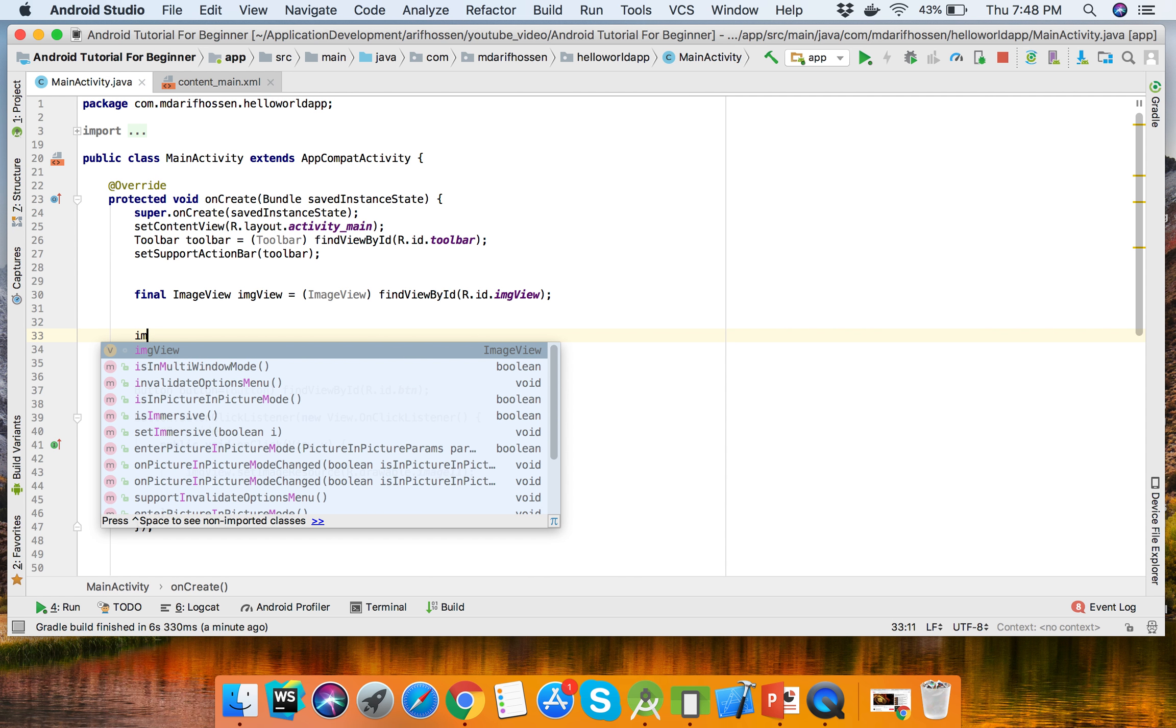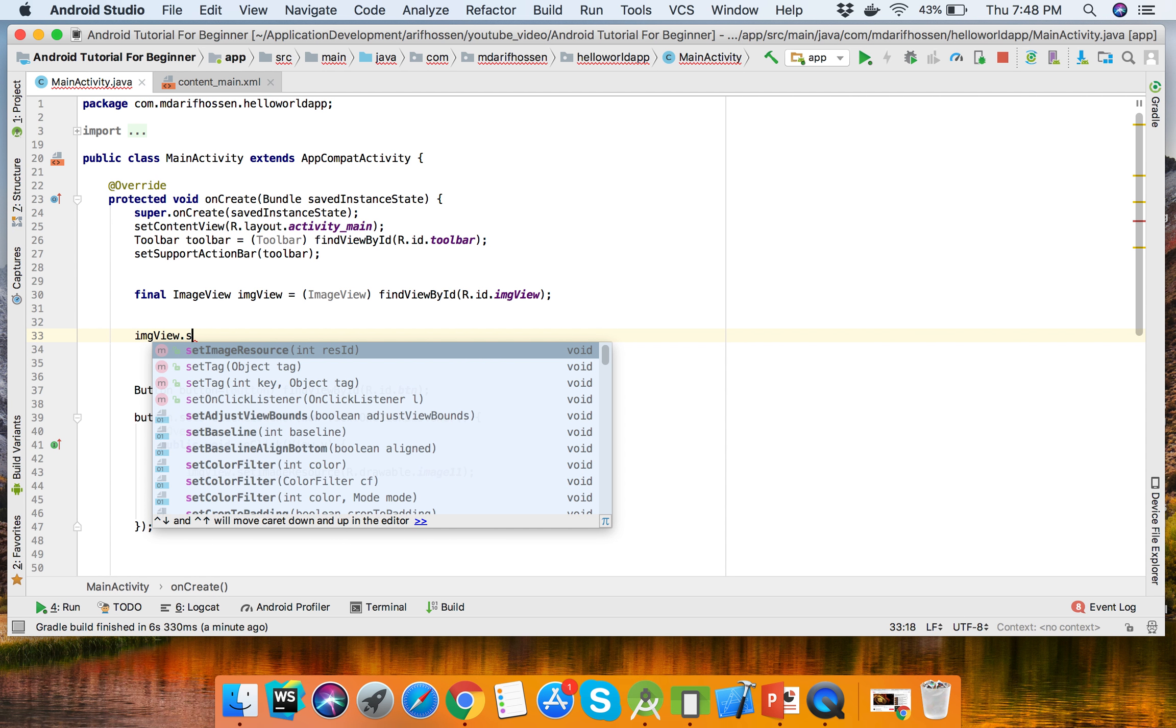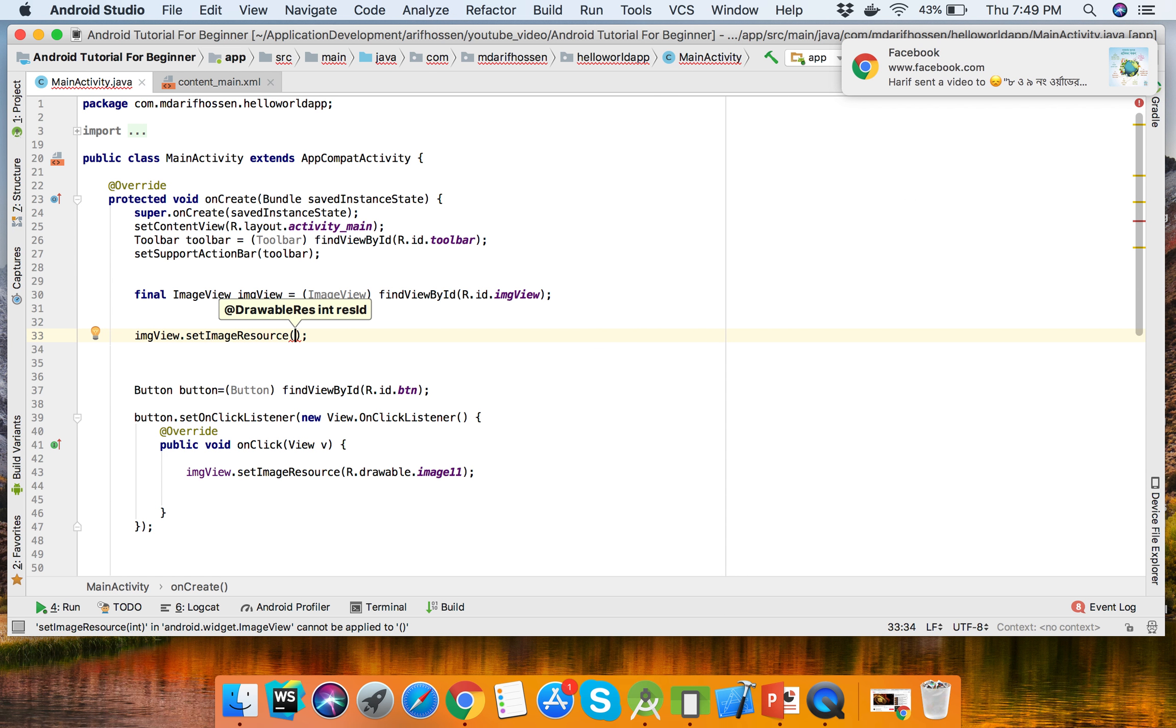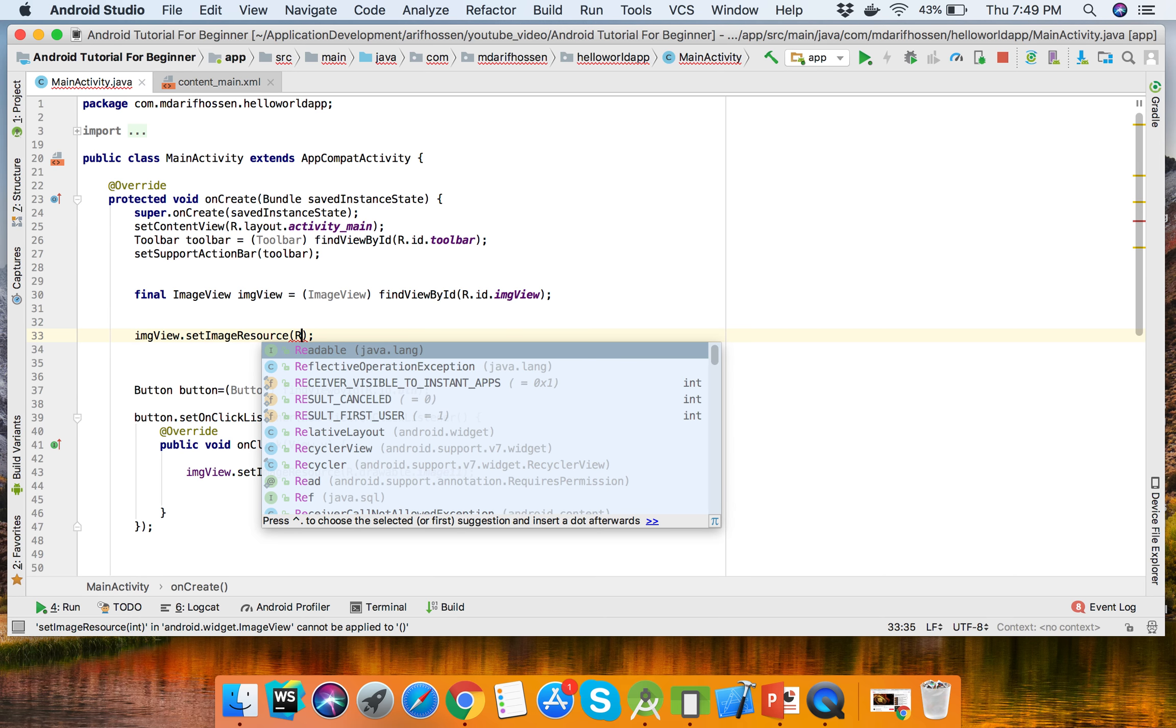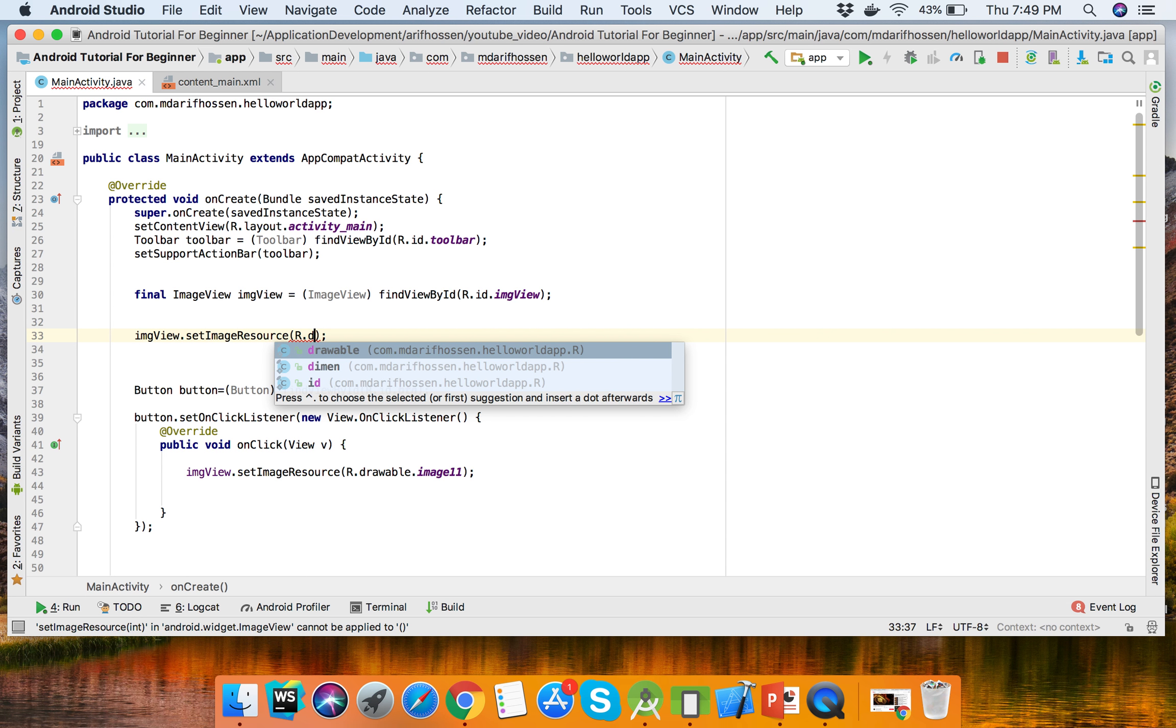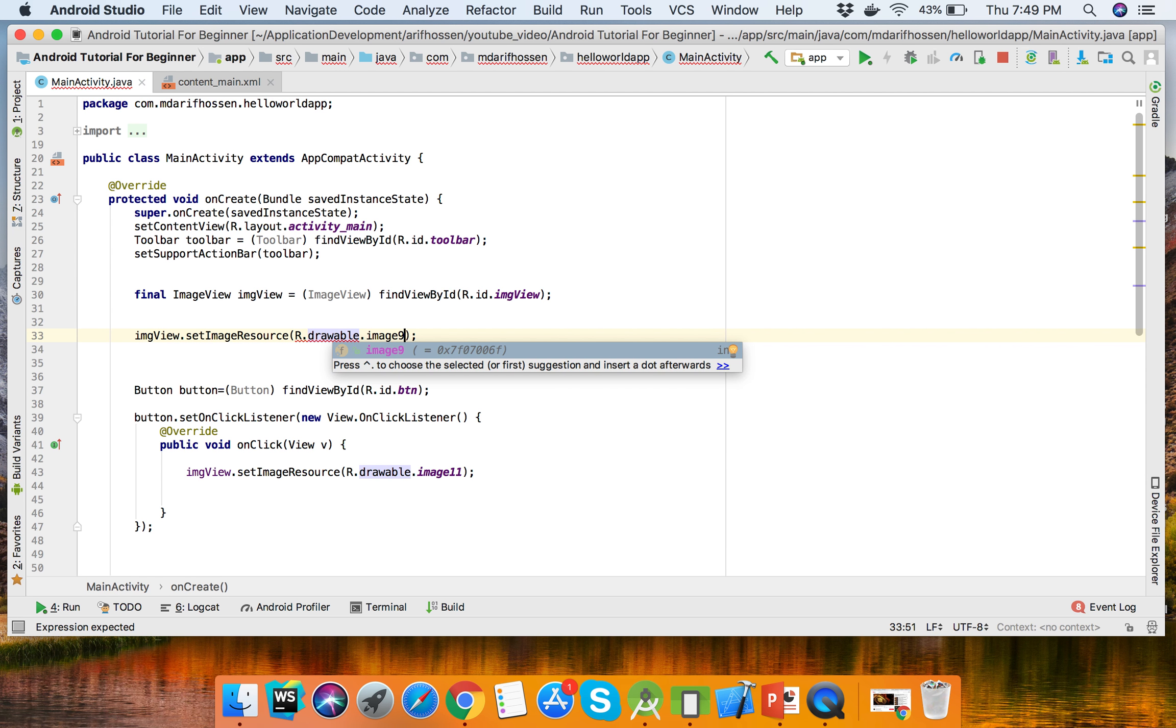This is the ImageView and we can set imageView.setImageResource. The image will be retrieved from resources: R.drawable.image9.